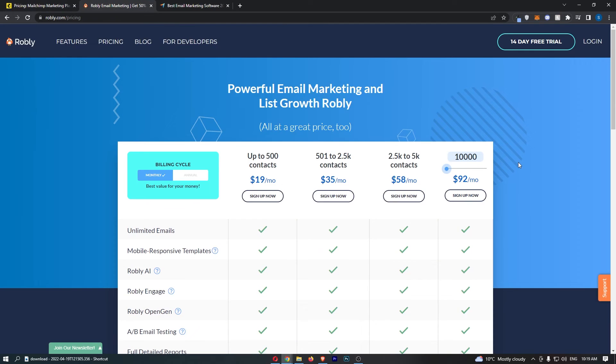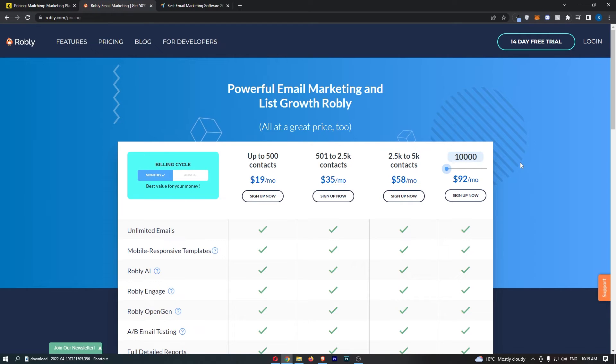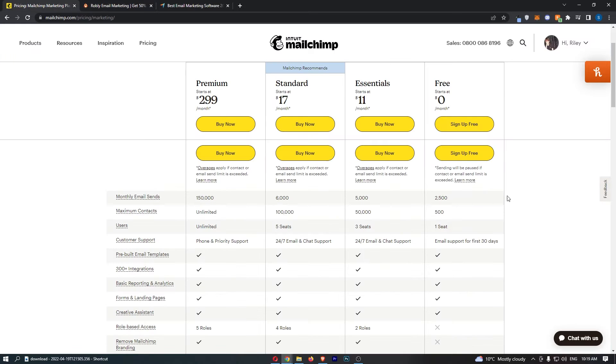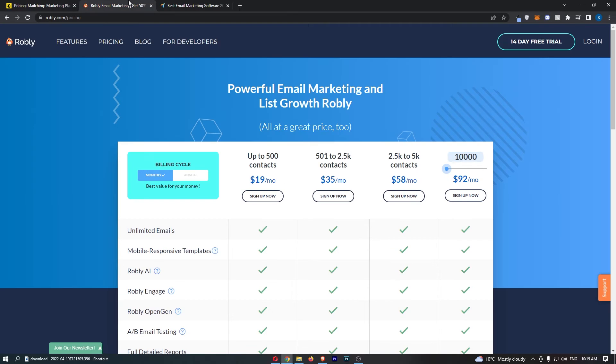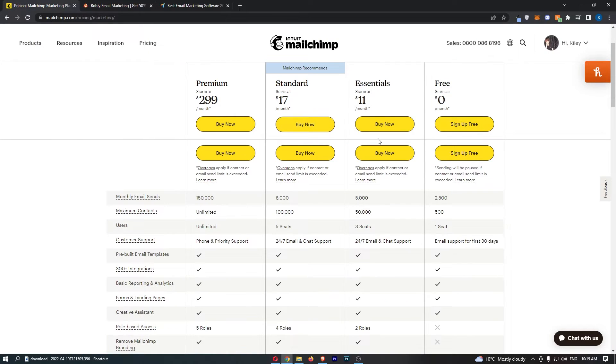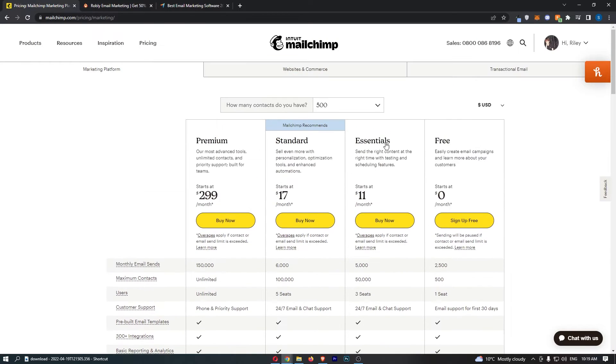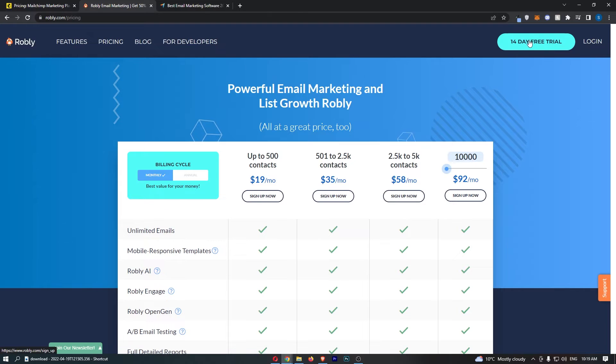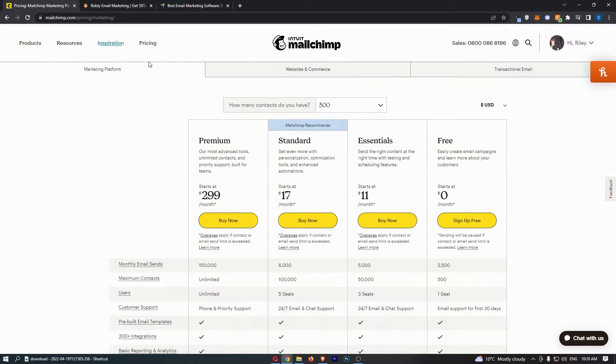Now, Robly, the free trial is very different. You can just use this with as many emails as you like. You can use as many contacts as you like. However, this is only going to last for 14 days. So if you do have a tiny email list, like under 500 contacts, try out MailChimp with the free trial. However, if you have a bigger mail list, like thousands of people, you want to go with Robly just to try it out for 14 days and see how you feel about it.